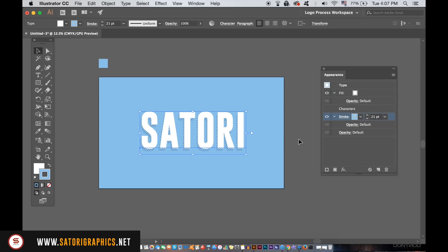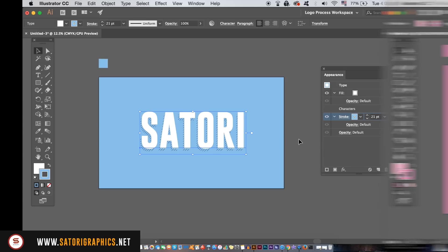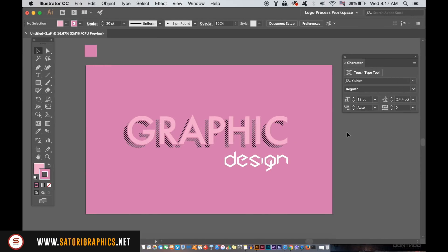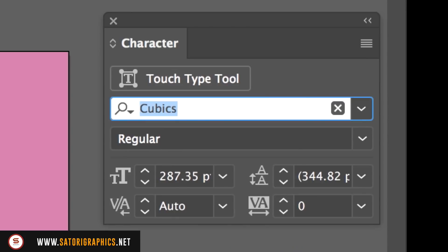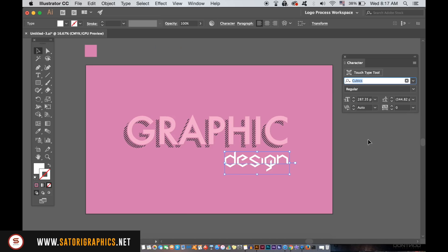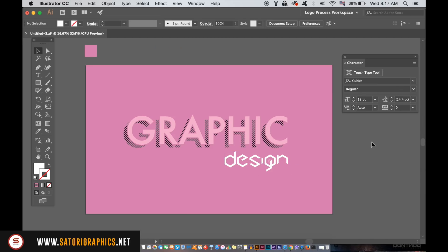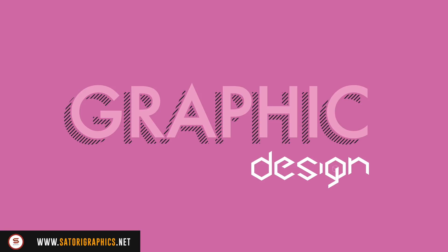Here I've made another design where I used the same method as we did in the tutorial. The font of the lower part of the text is shown here. Have some fun with this technique and let me know if you found this Illustrator Minimal Text Design tutorial useful.